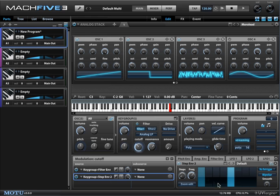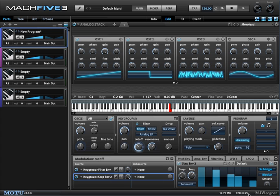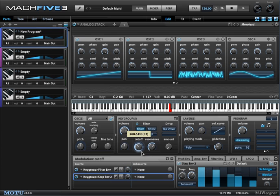So now we can just sort of draw in some step modulation. I'm going to kind of get rid of those steps and turn down the intensity of the modulation a little bit.